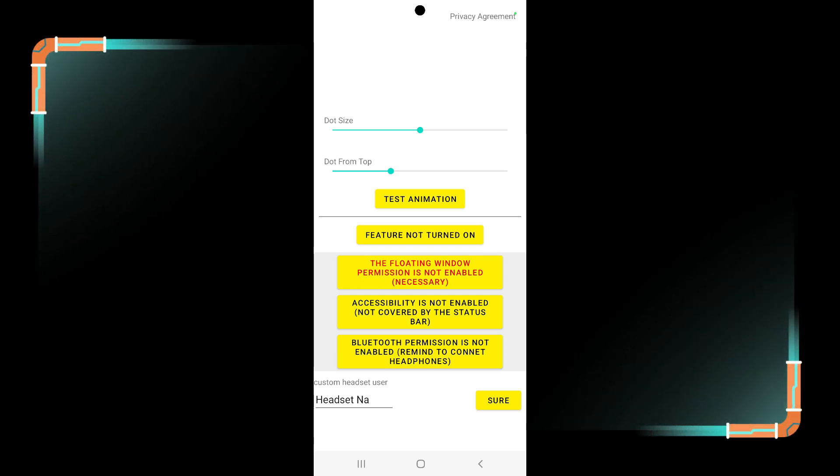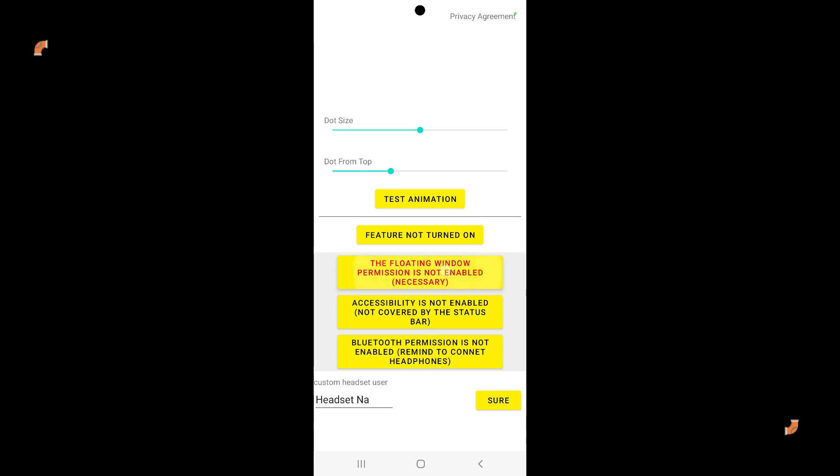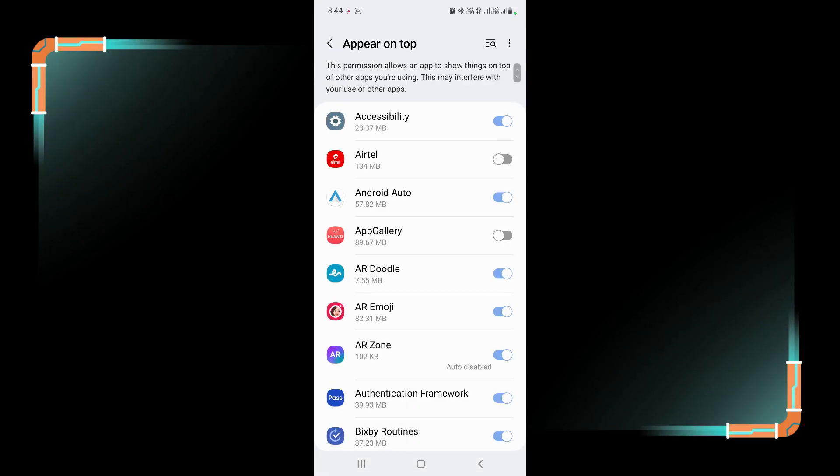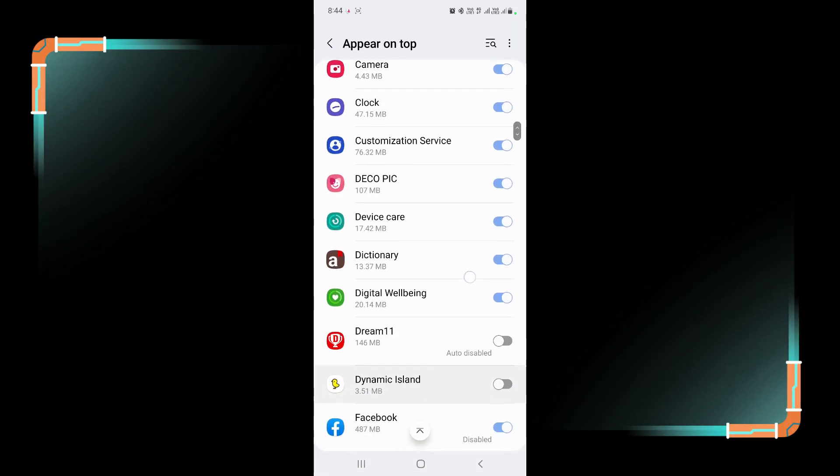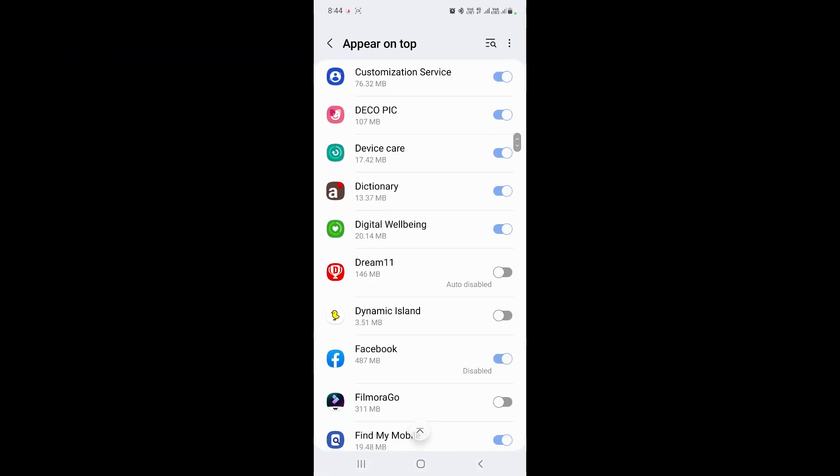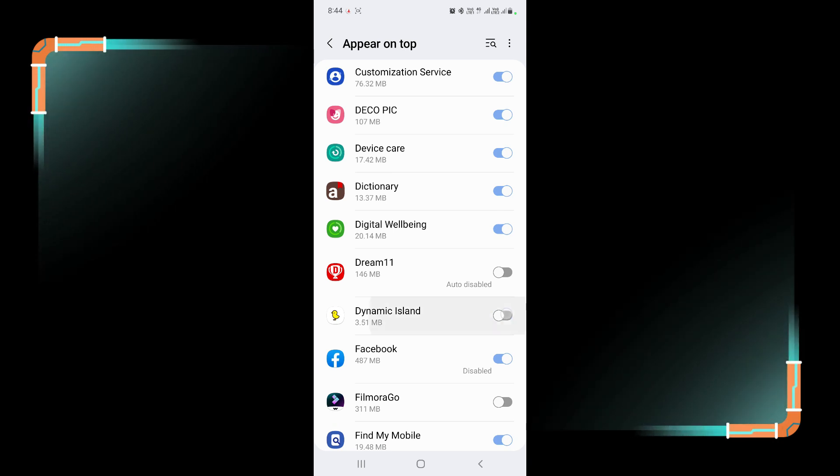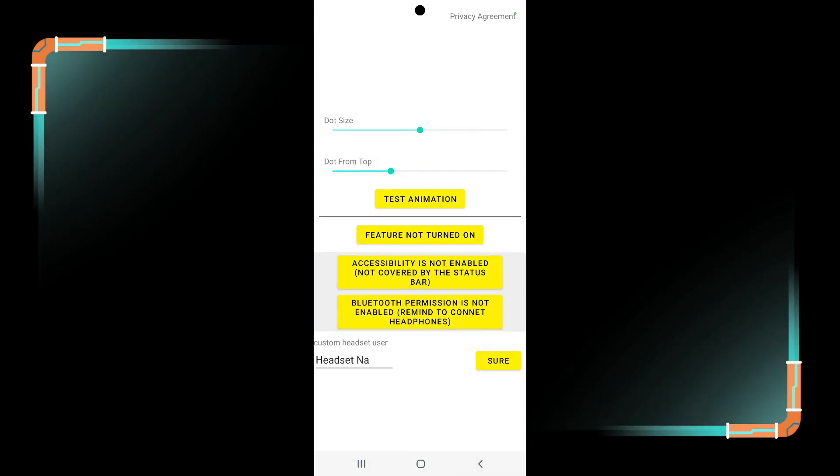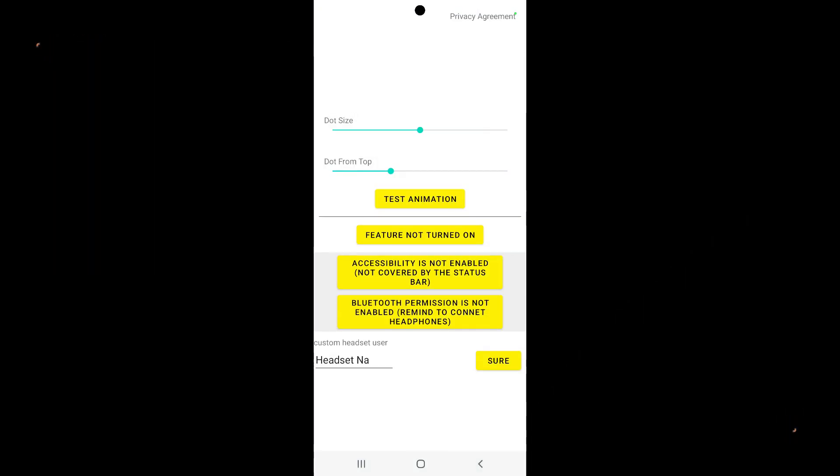For that tap on the floating window permission is not enabled. Tap on this button and give accessibility. Here you can see dynamic island function, just enable it.